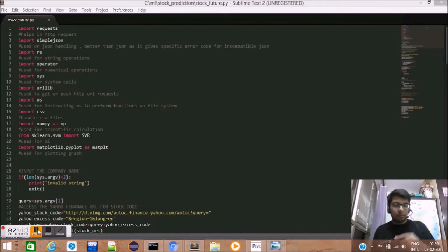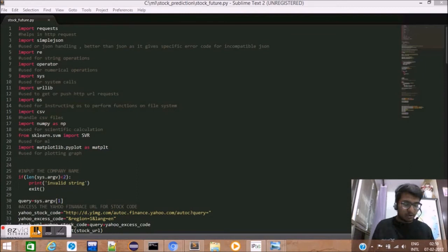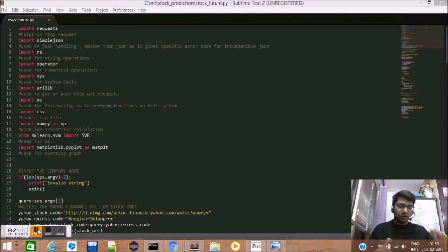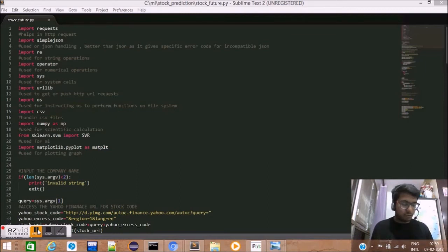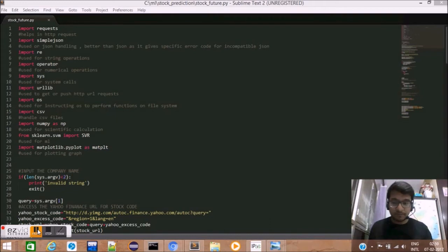A small gamma means a pointed curve, while a large gamma gives a broader gamma. Small gamma leads to low bias and high variance.